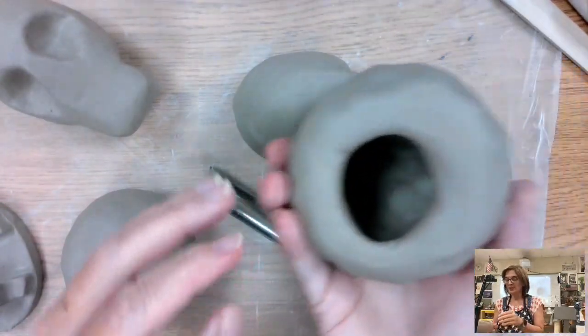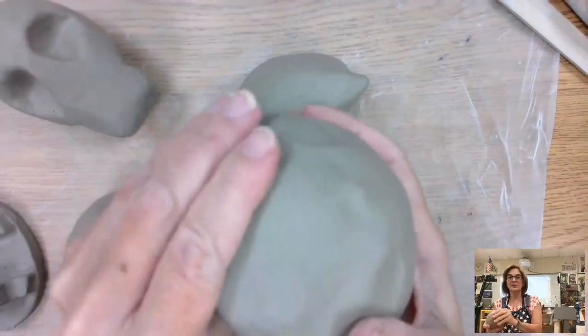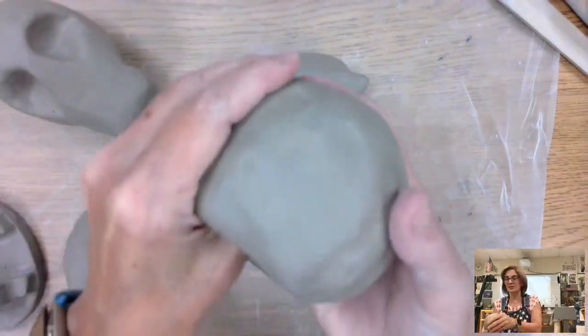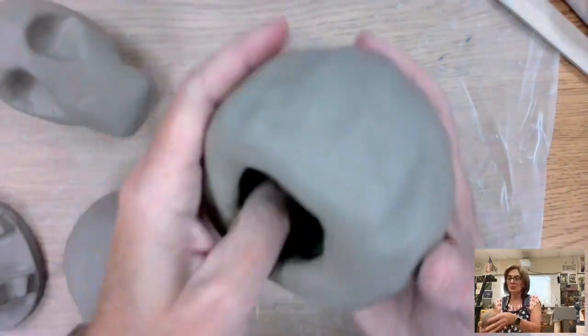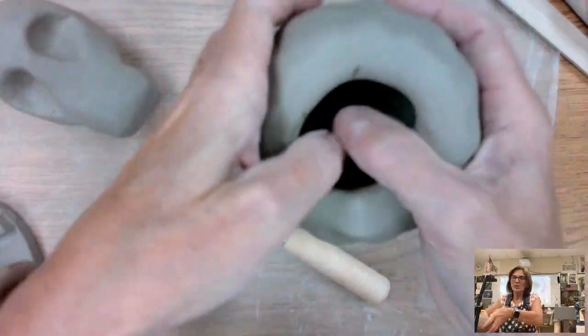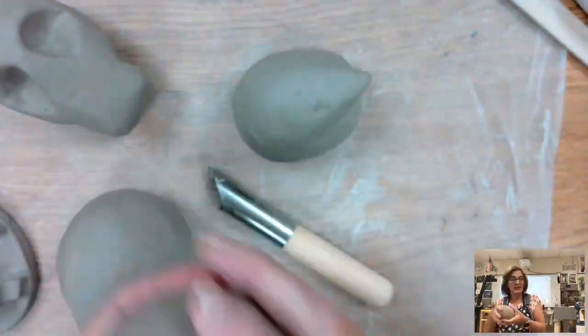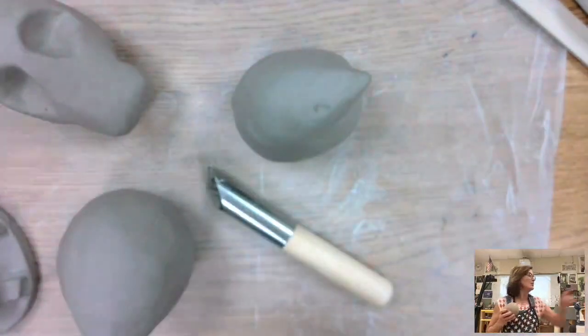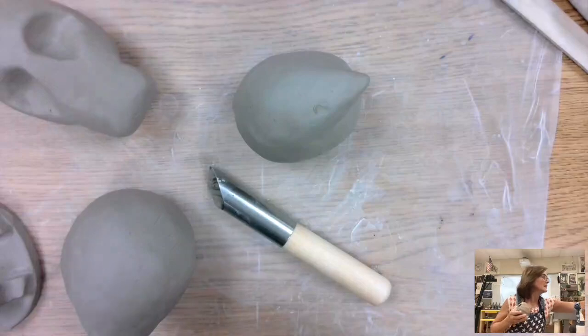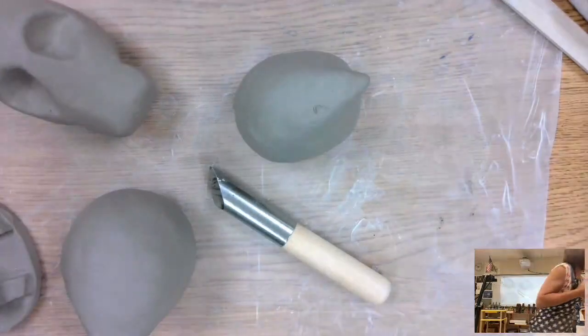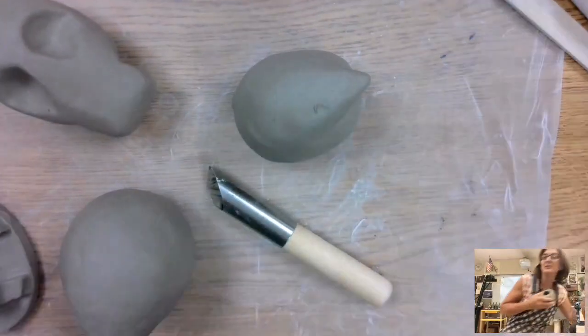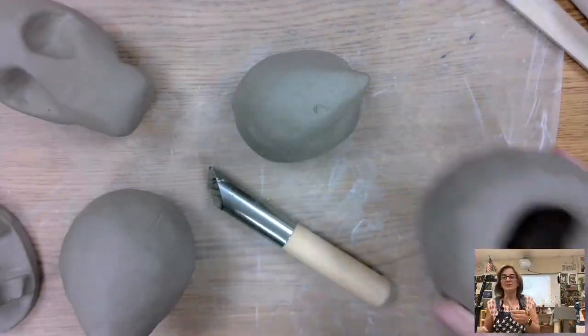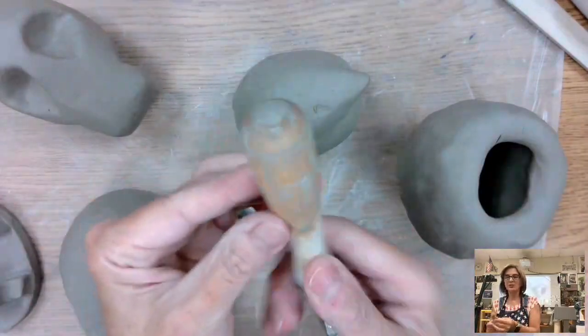So I started this one right here. This is just a fresh one I just started today. But just remember, when you start, you're going to start with your two thumbs if you want to. If you have long fingernails, you can use this tool.